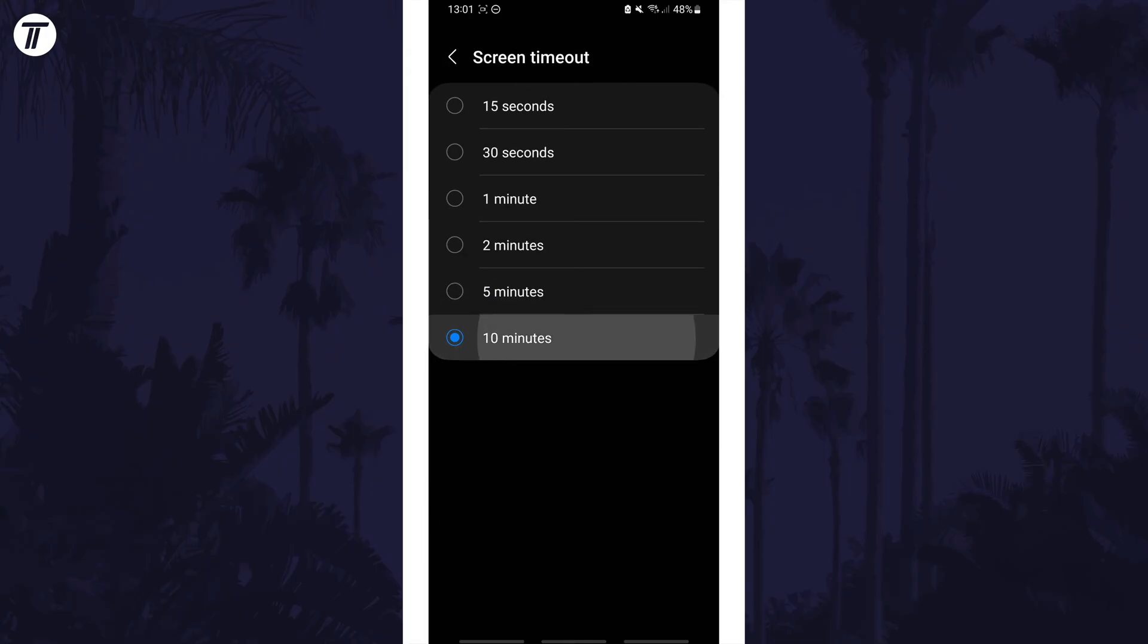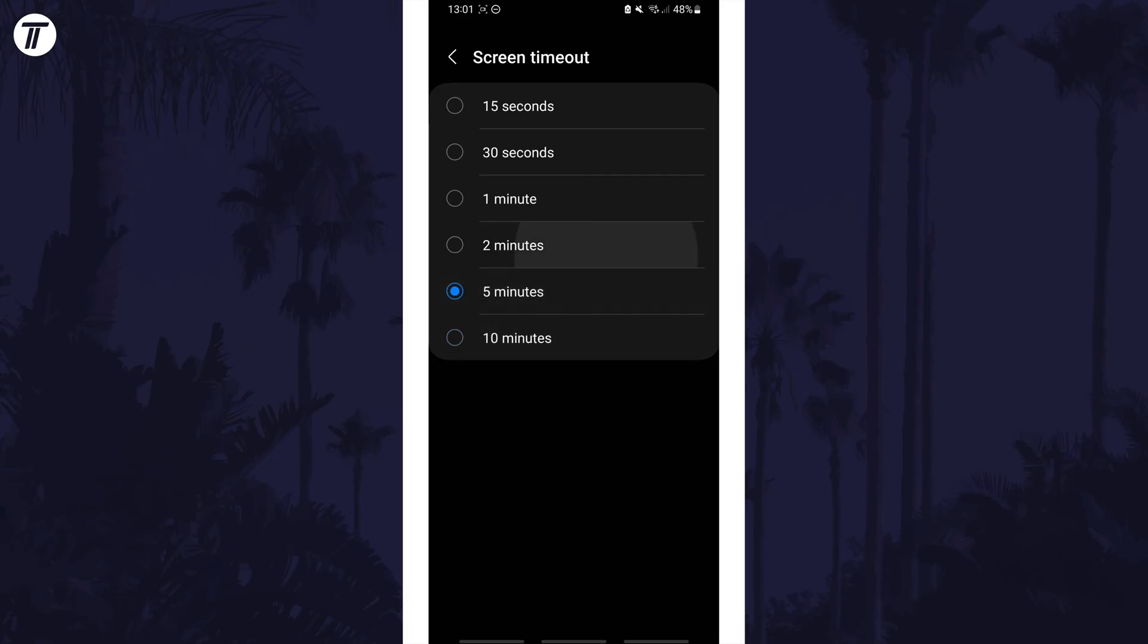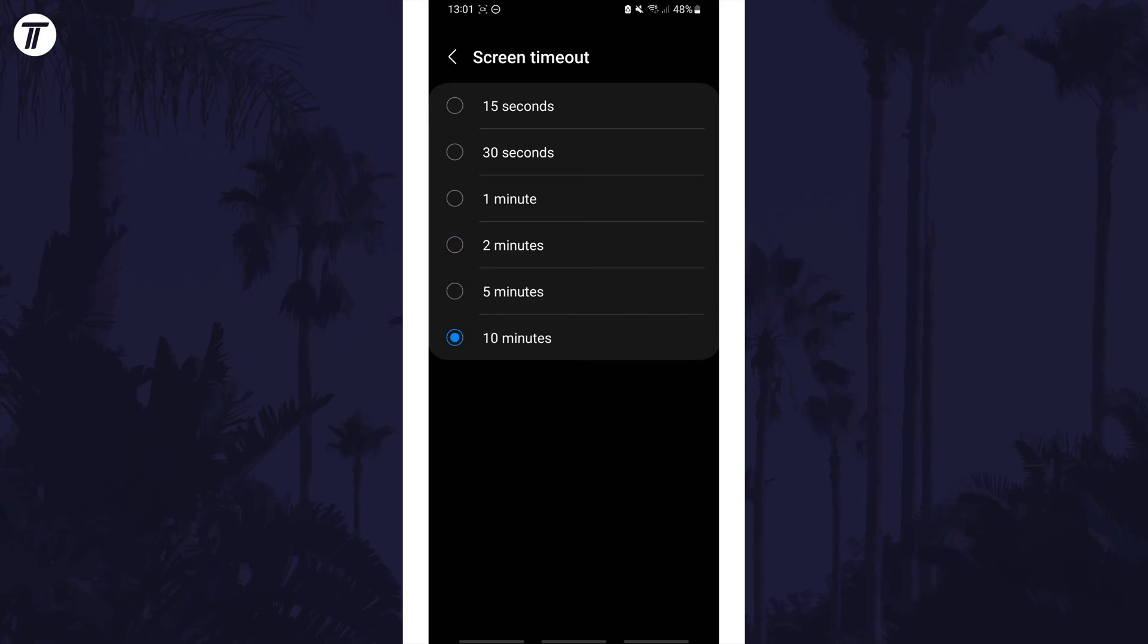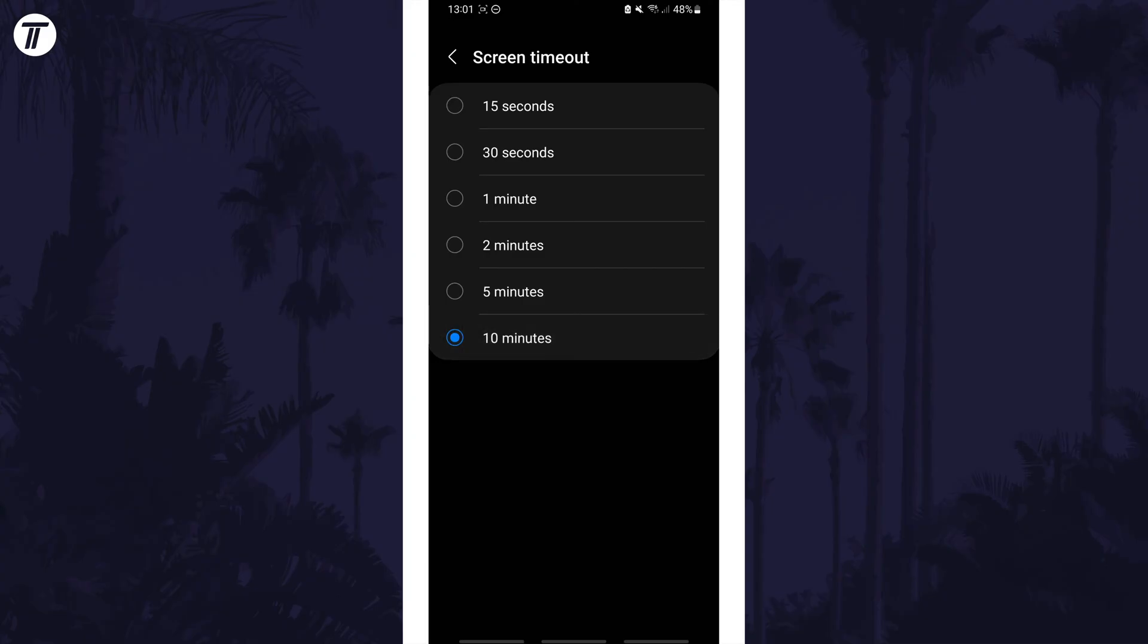On this page, you can set a new time for the screen to turn off. Some devices will allow you to set this to Never, but some might have a limit. If you set it to Never or a longer time, the screen should not turn off automatically at all, or until the set time if it is limited.